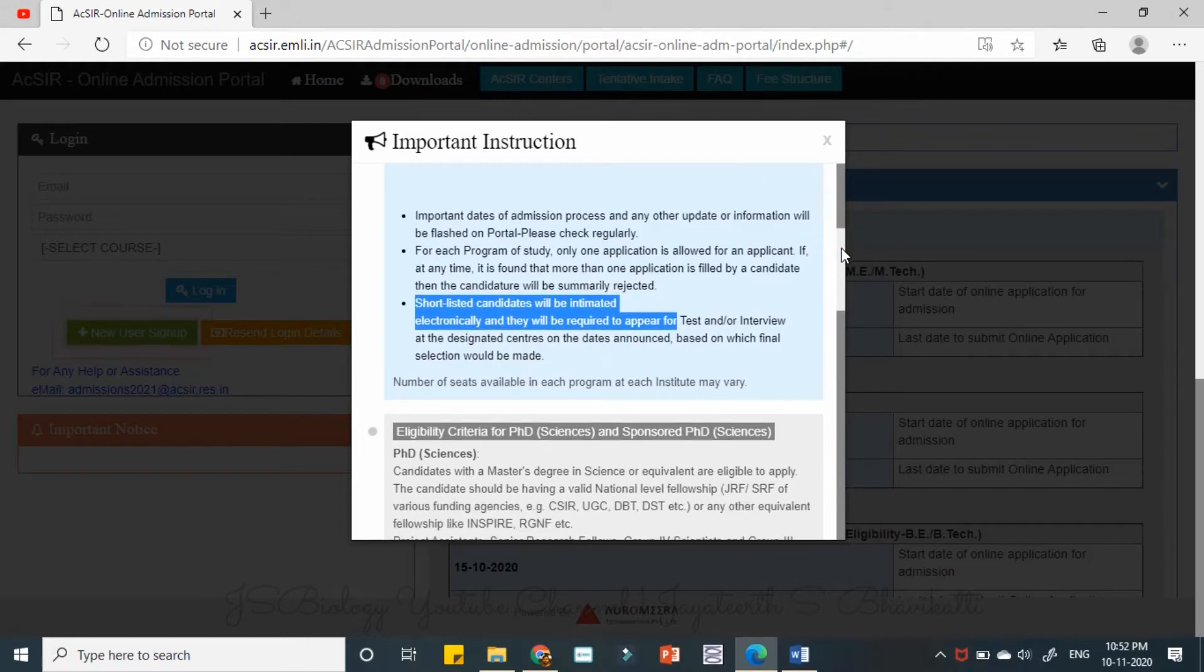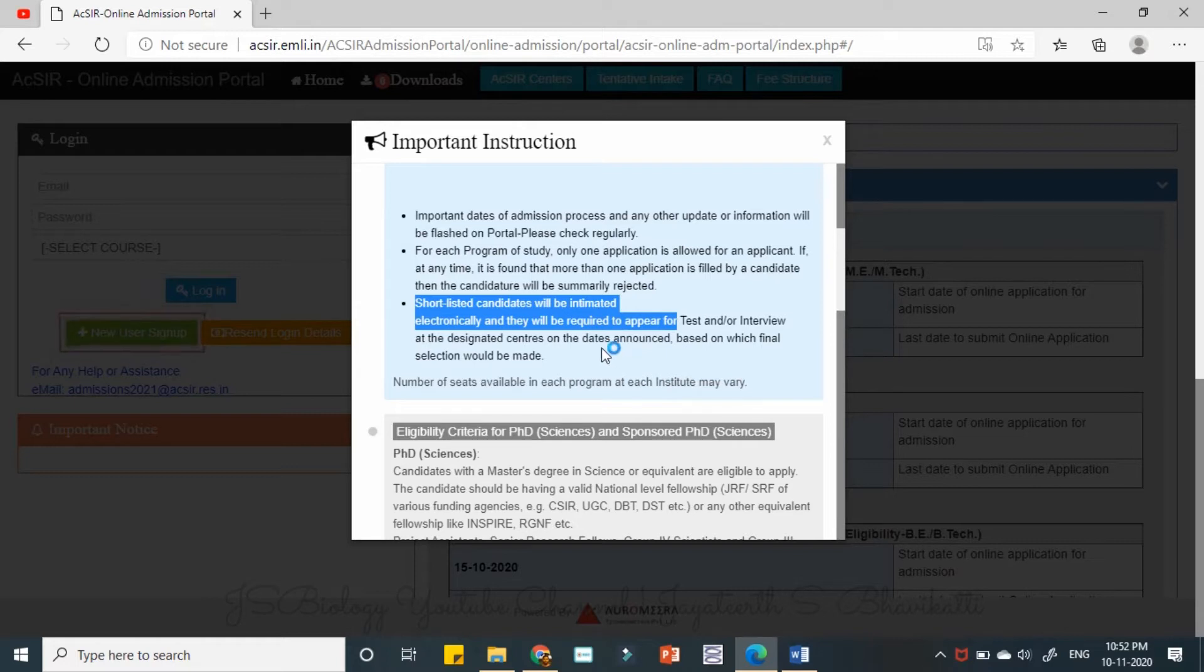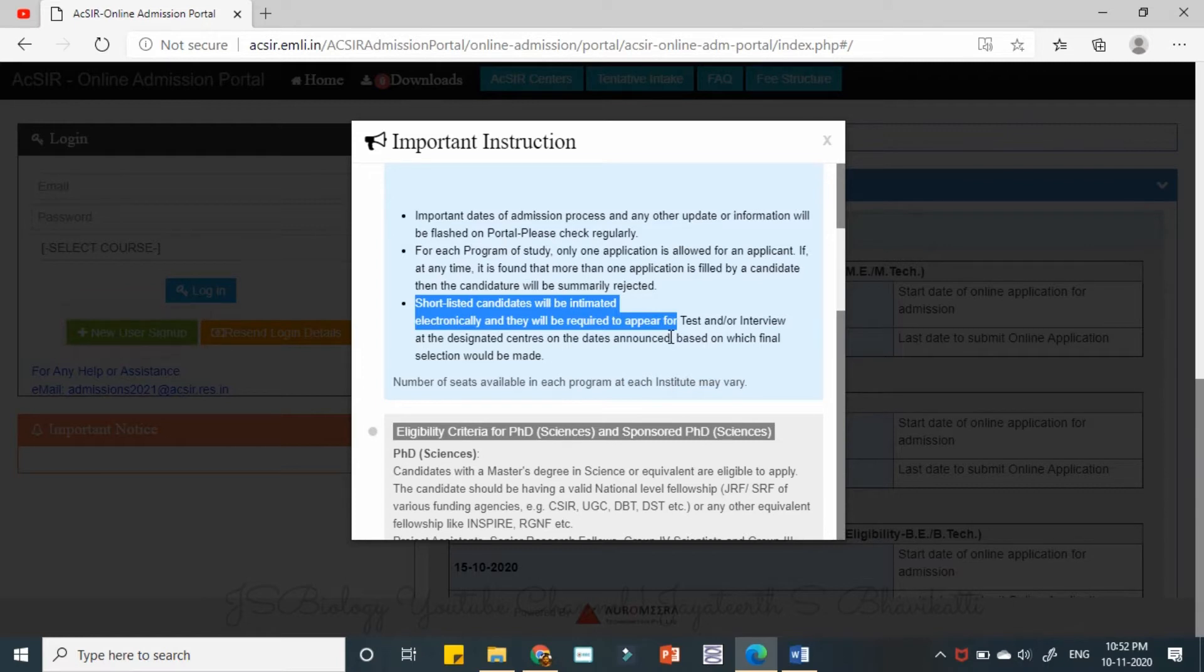So the admitting institute may conduct a test or directly an interview based on the results. And the dates will be announced in the final round of things will be done, that is either test or interview, and finally selections will be made.